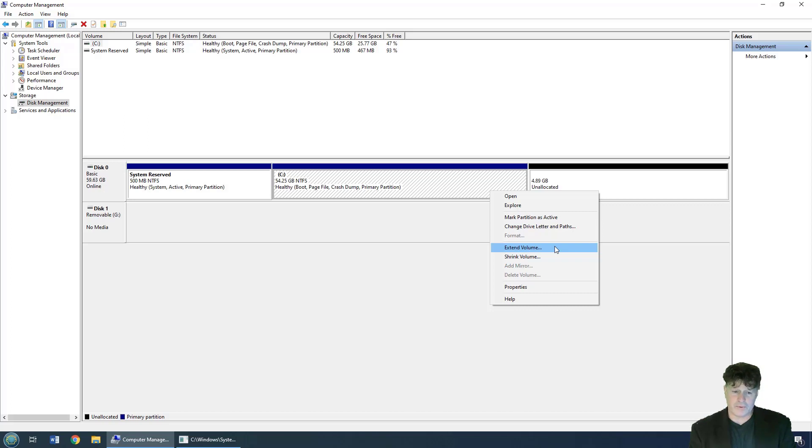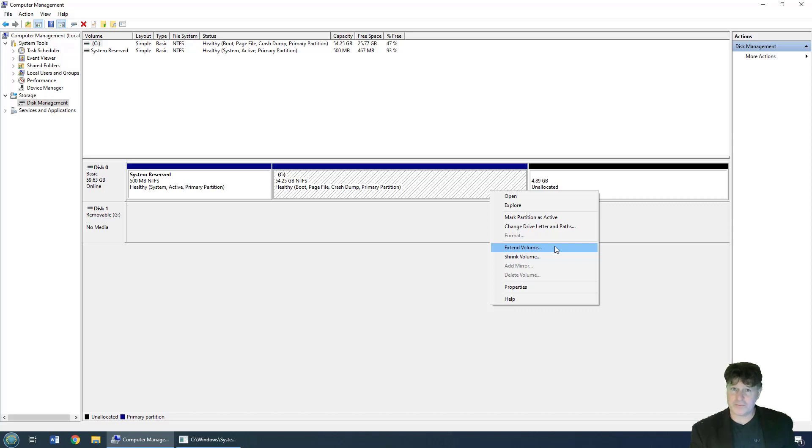There you go, that's how easy it is to delete the recovery partition.